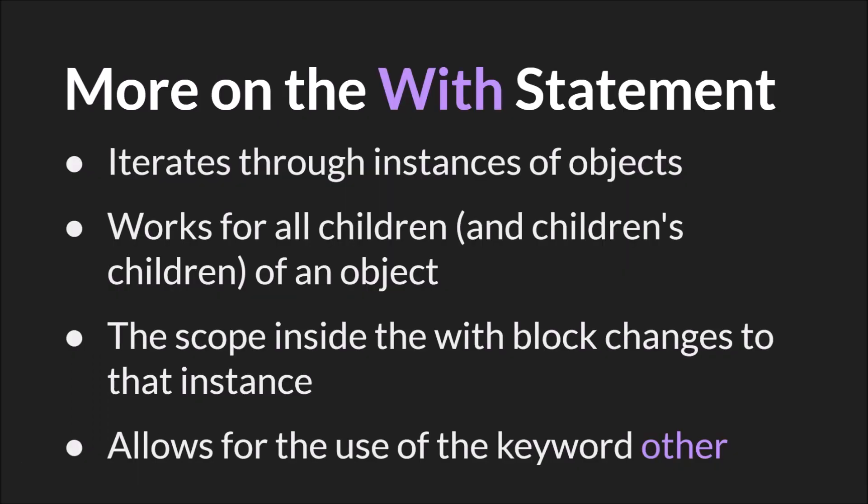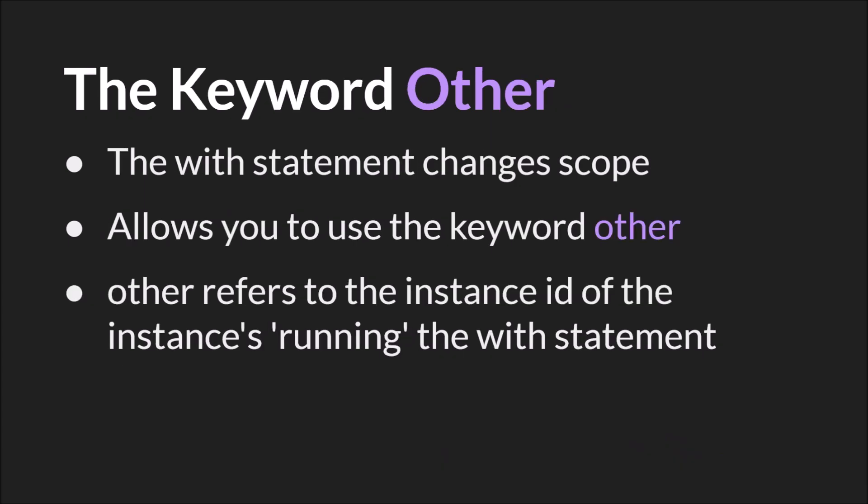The with statement also allows you to use the keyword other. It's one of only two places where the keyword other is allowed, the other being the built-in collision event. So as I mentioned, inside of the with statement, the scope changes to that instance, and it allows you to use the keyword other.